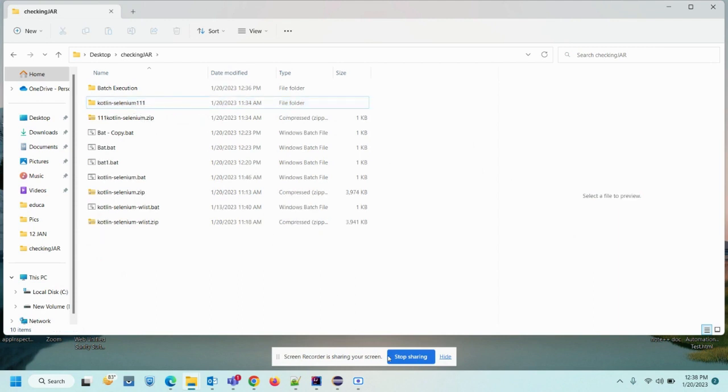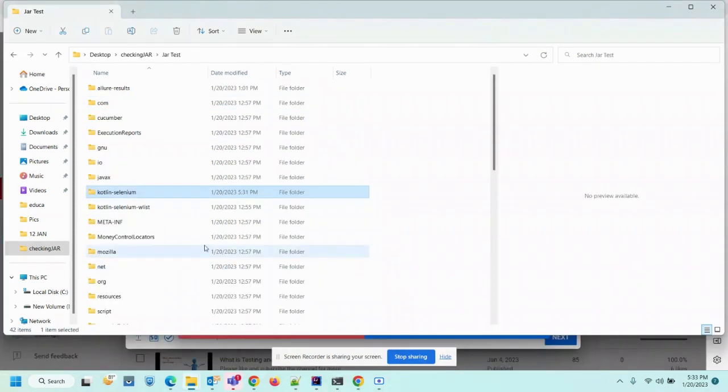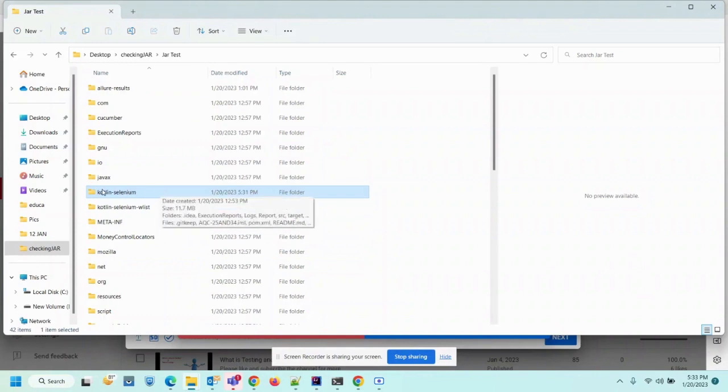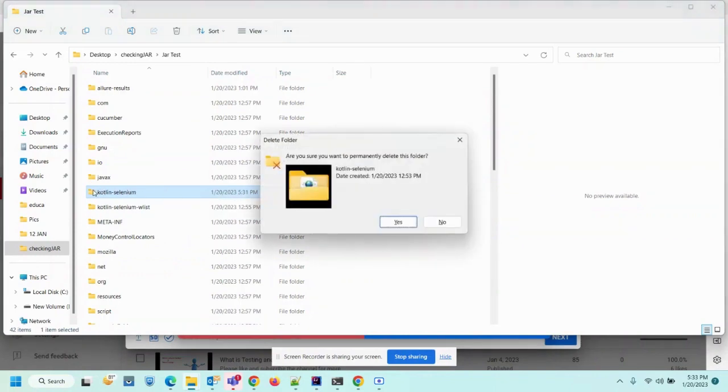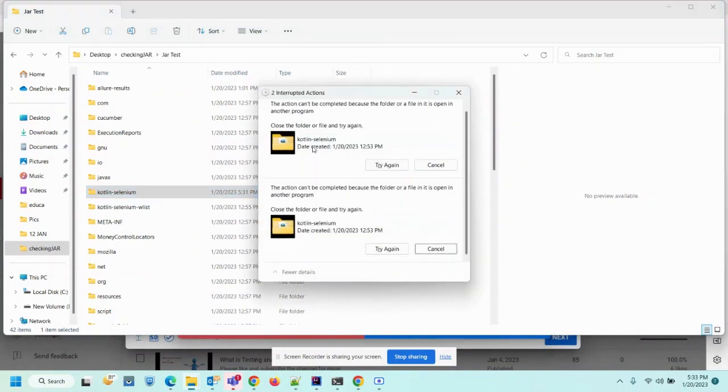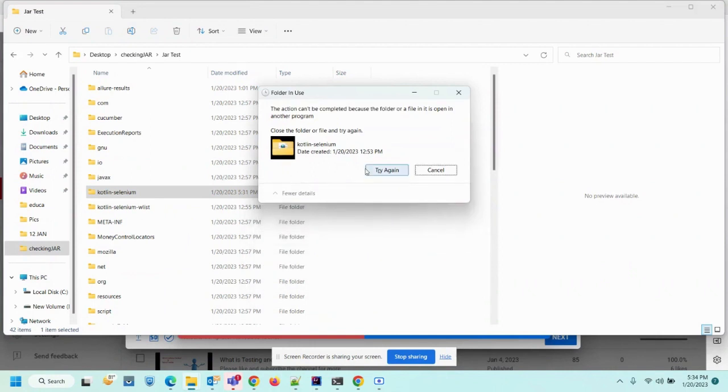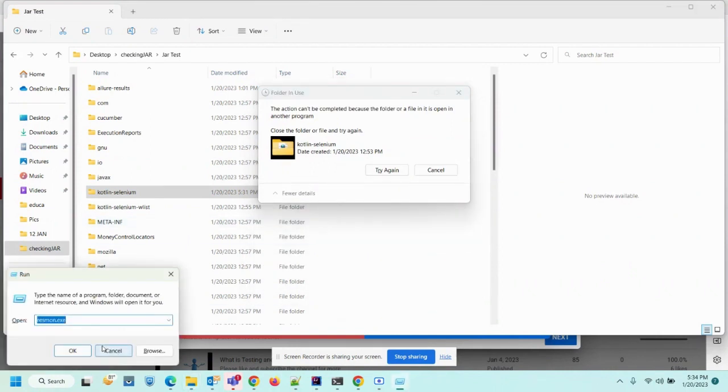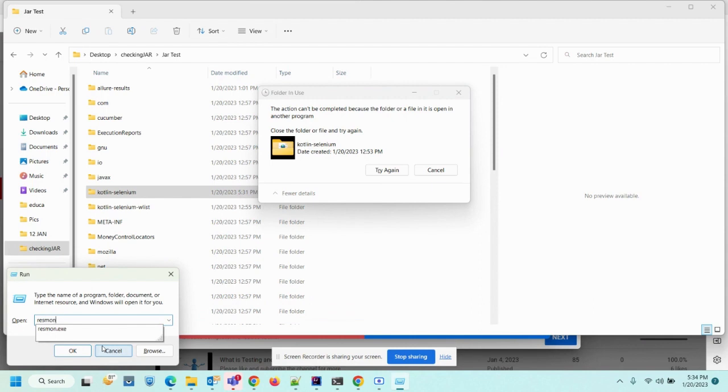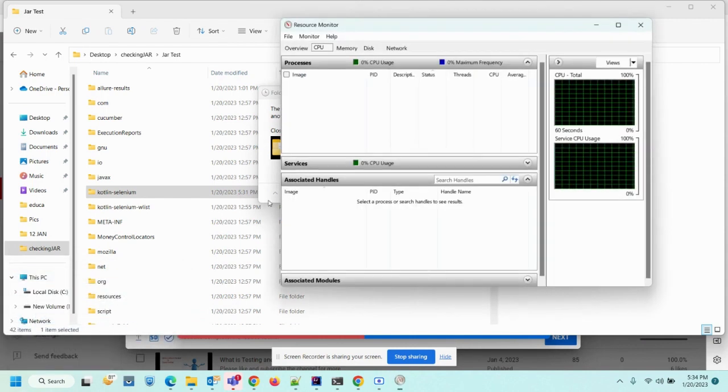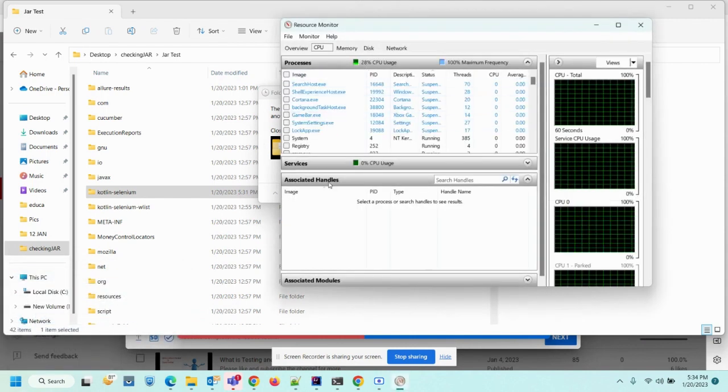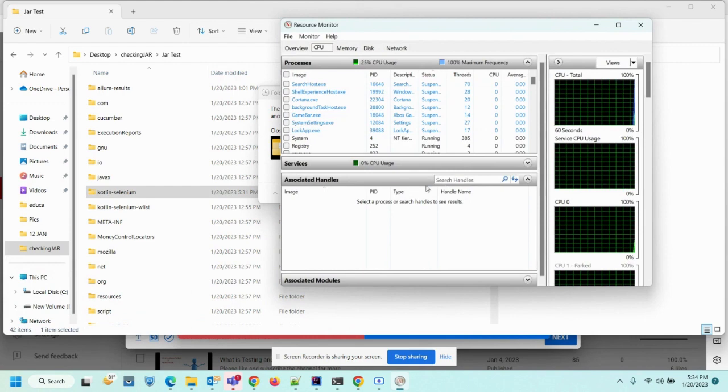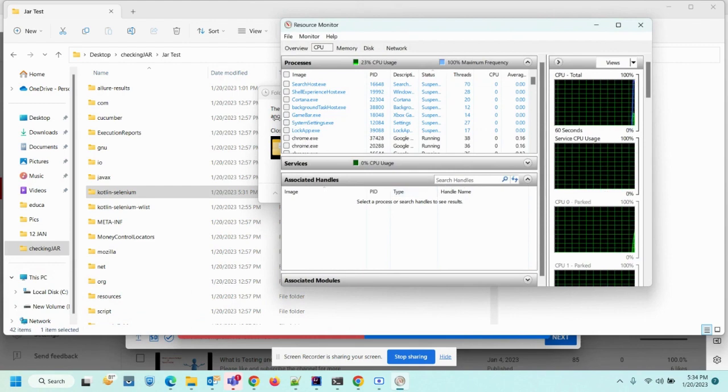So one more solution to this problem is like, so this is saying it will not allow you to delete, so press Windows+R, type resmon.exe and it will open Resource Monitor.